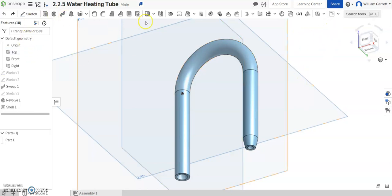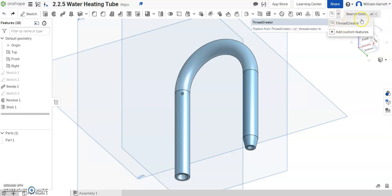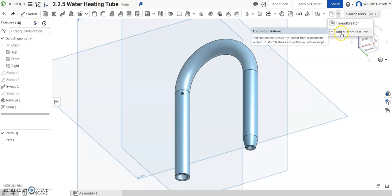To do that you come up on the top all the way on the right hand side. There's a drop down where you can select to add custom feature. I've already got one that's the one we're going to add. It's called a thread creator. So we're going to look at how you find that and then how to use it.